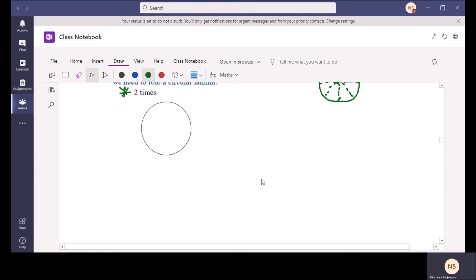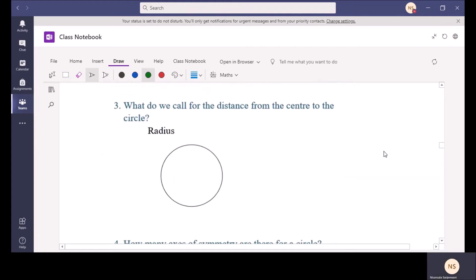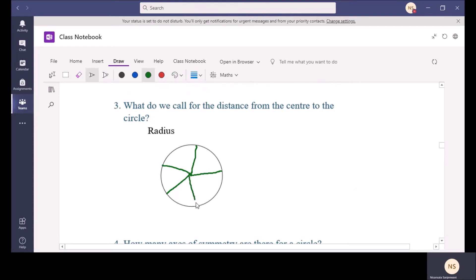Our next point — what do we call the distance from the center to the circle? Here I have drawn a circle. After finding the center of the circle, the distance from the center to the circle — look at that distance — it is every time the same. When we draw a few lines from the center with a ruler, those distances are equal in the same circle. That distance is called the radius.